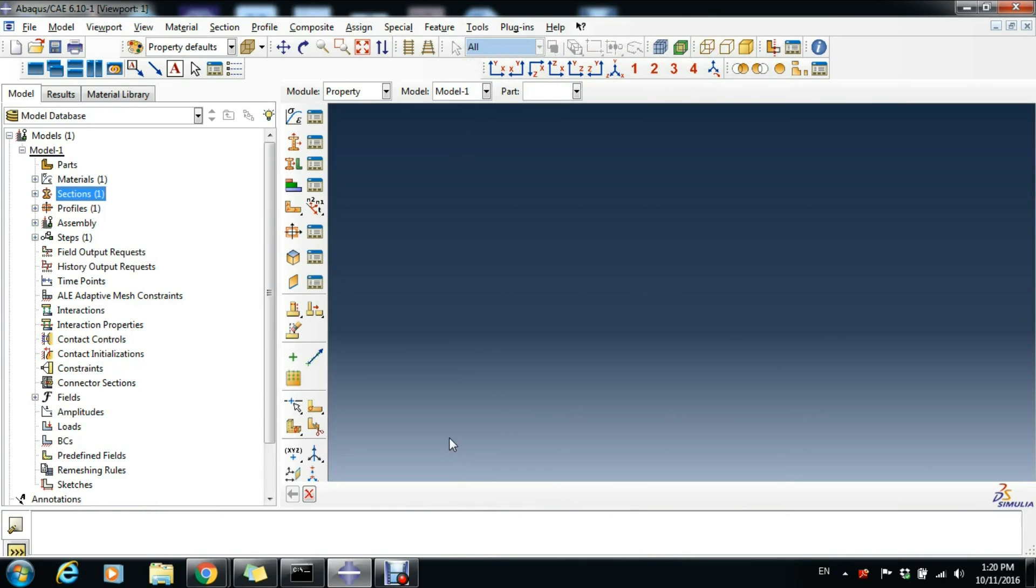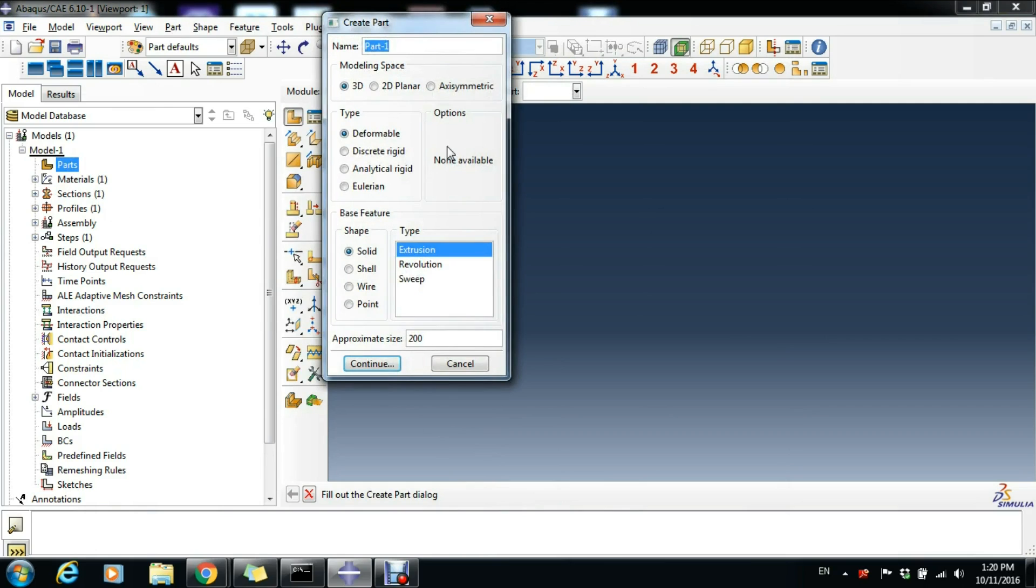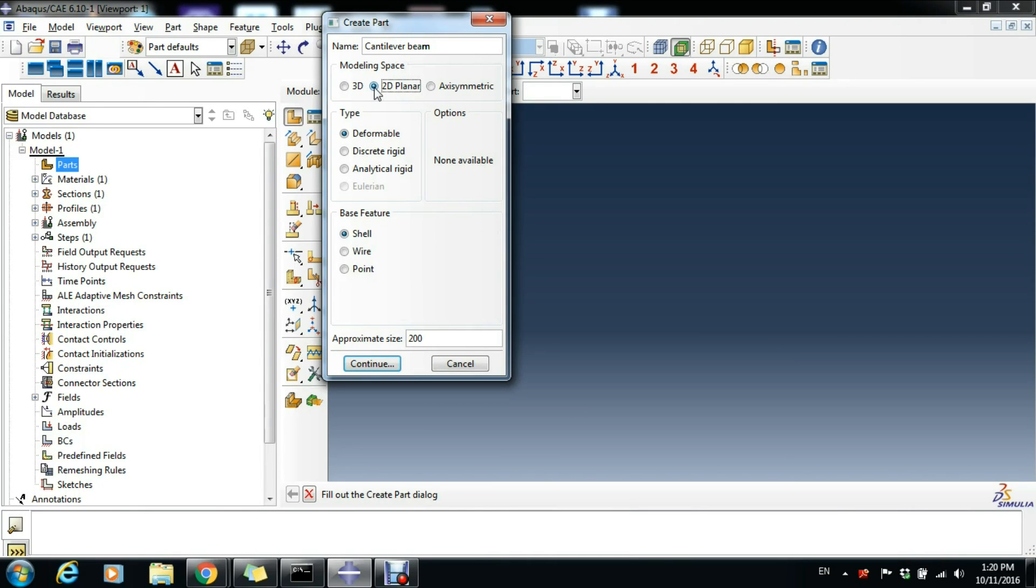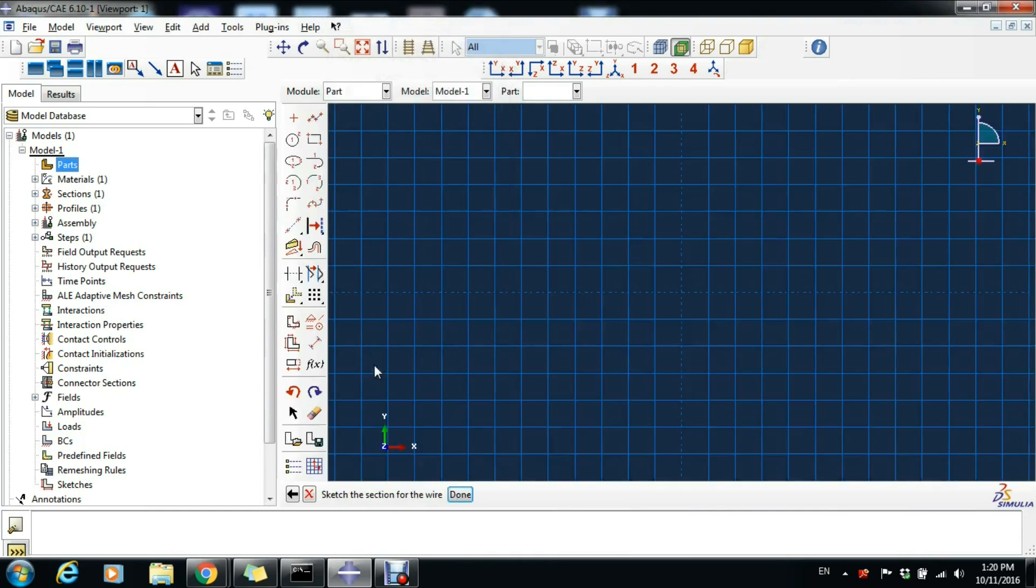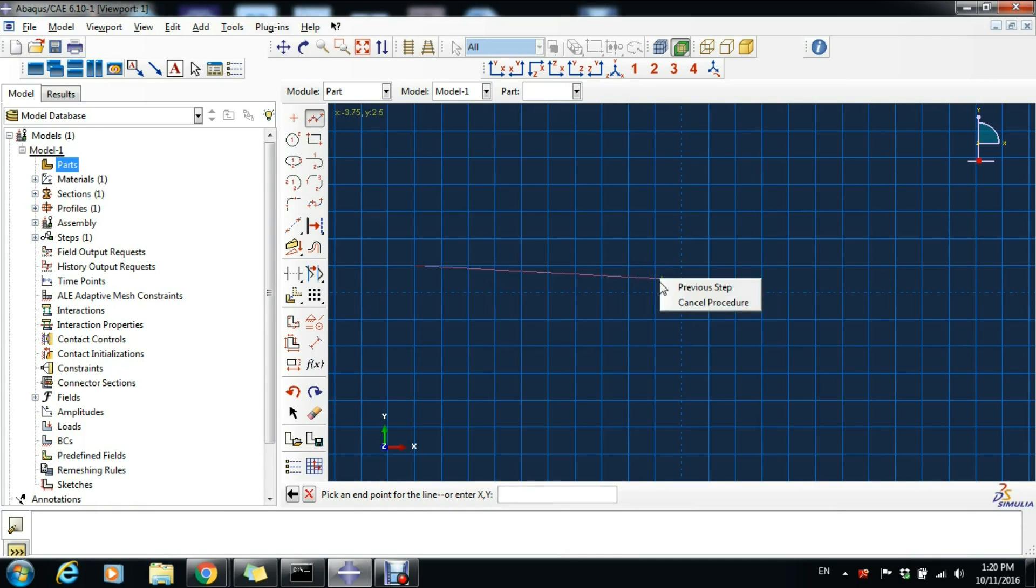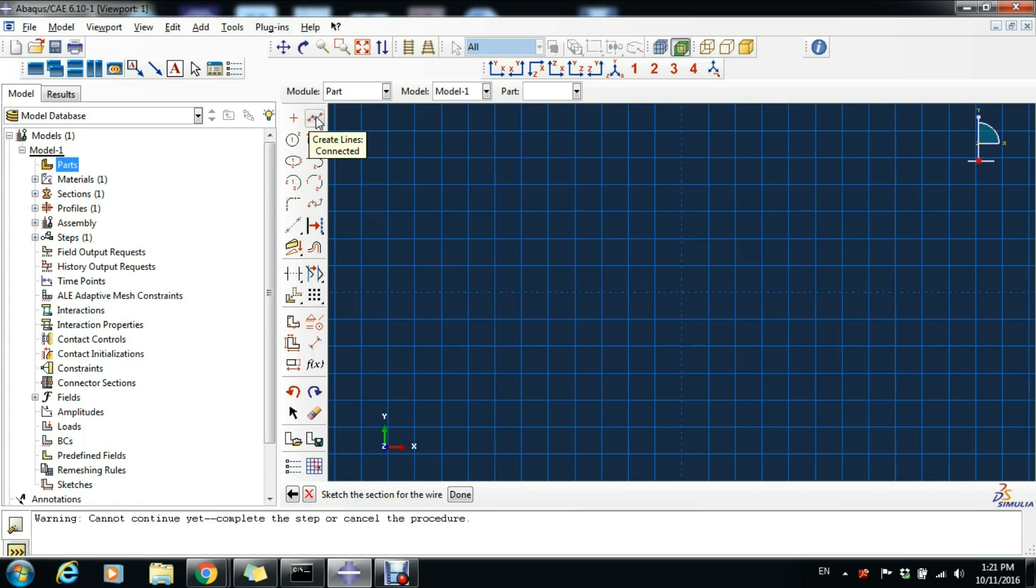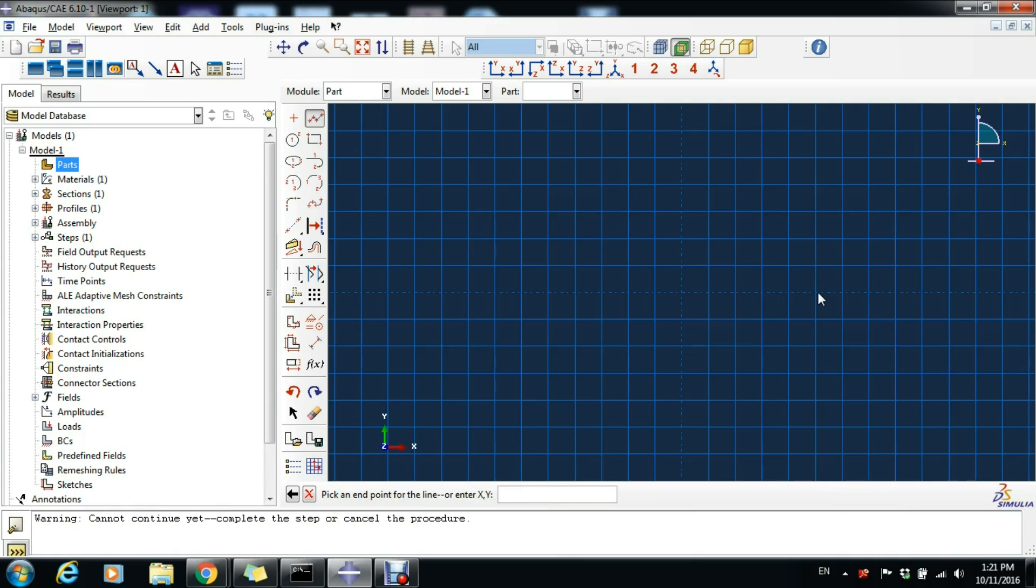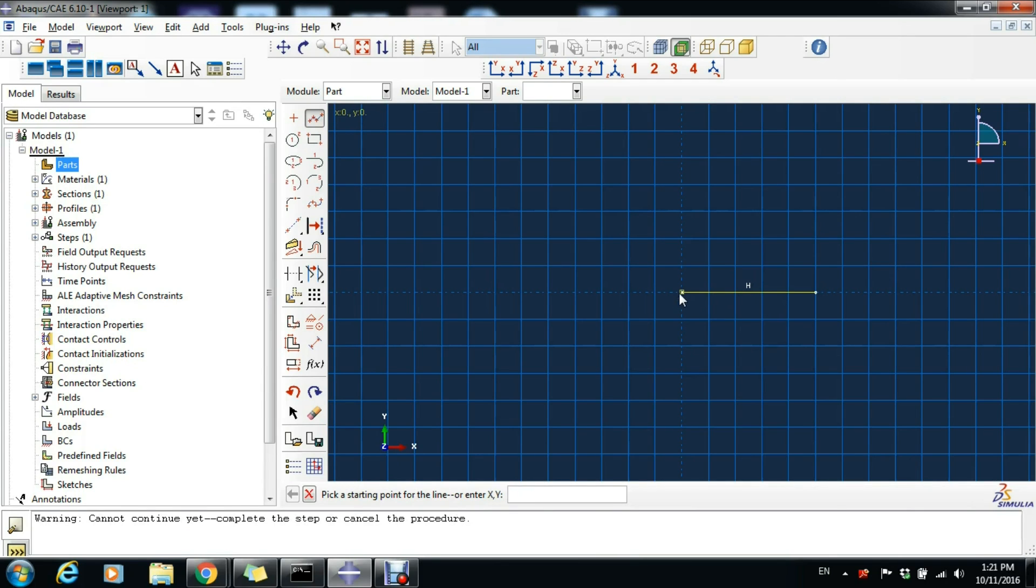Next step is to create our part, so double-click on Parts. Here is Cantilever Beam, it's 2D planar this time and Wire, and click Continue. In this grid box, we click the Create Lines Connected tool and click on the center of the system and then somewhere to the right. Middle-click for ending the command, and in this way maybe we'll avoid translating the beam when we create our instance.